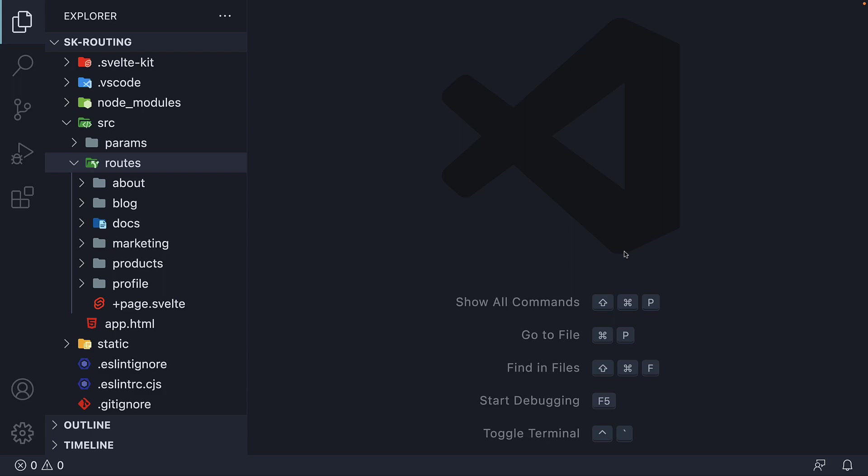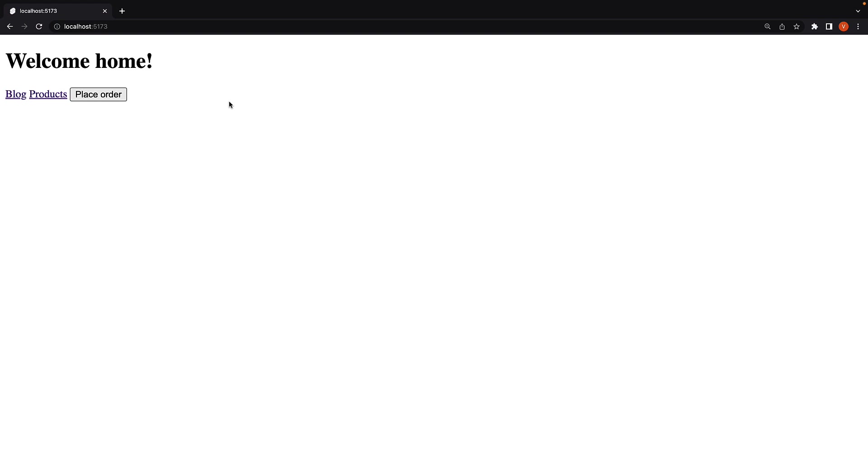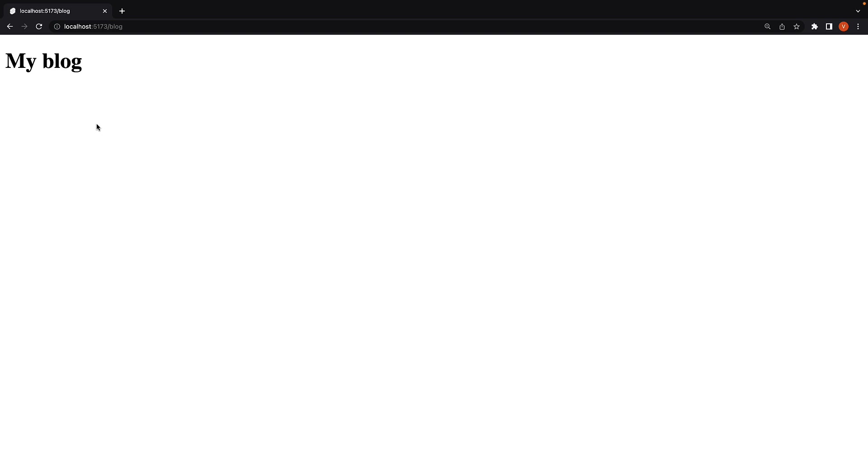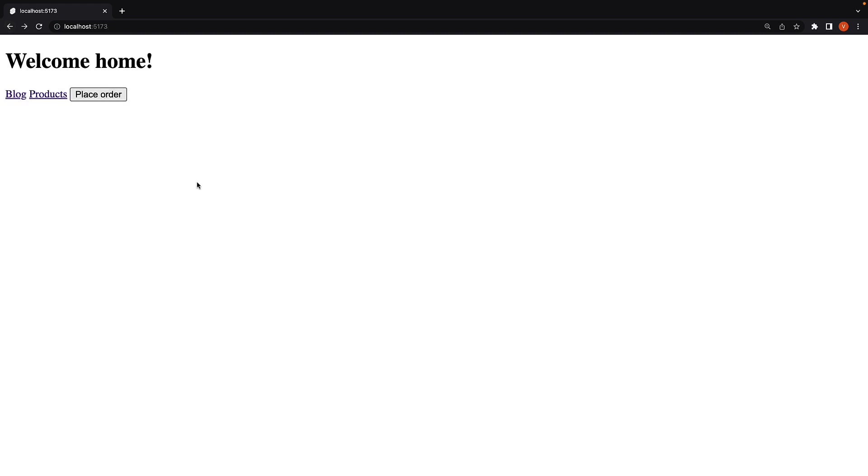Welcome back. So far in this section on routing, we have treated pages as entirely standalone components. Upon navigation, the existing plus page.svelte component will be destroyed and a new one will take its place. But when we are building applications, it is quite common to have a defined layout for every page in the application. For example, a header at the top and a footer at the bottom.